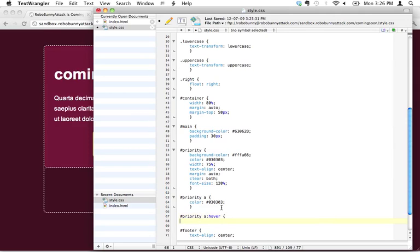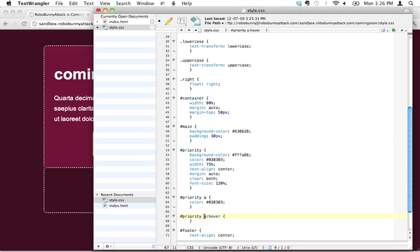But we're going to add a pseudo-class to this link, and the pseudo-class is going to be called hover. What that is, it's sort of like a little indicator that you're now saying anytime you're inside the priority ID and you see a link and the user hovers over it, I want you to change the color yet again.